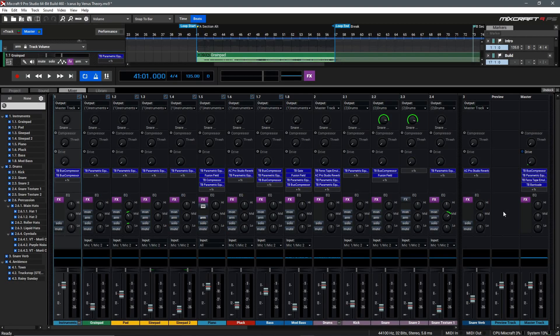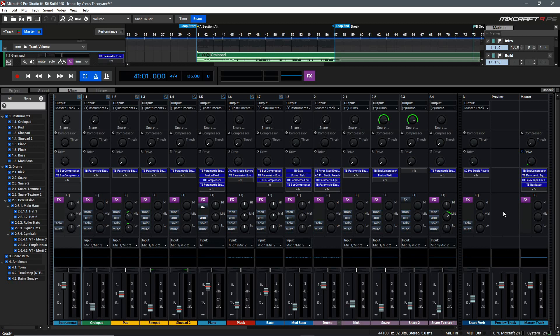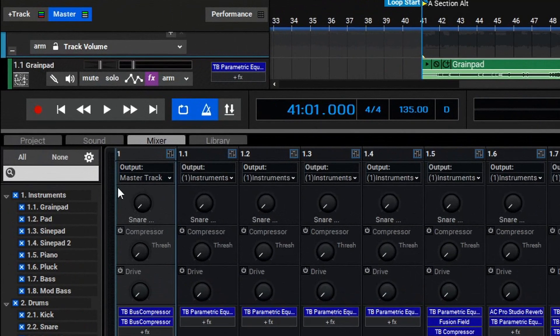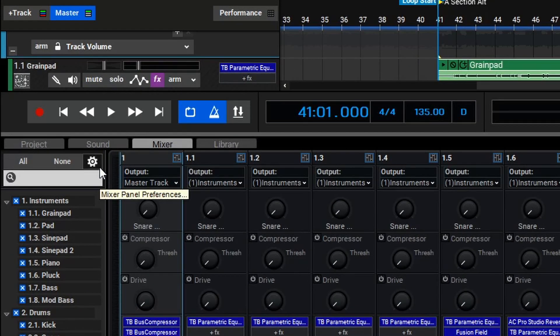Let's begin by talking about customizing the mixer layout, as it's pretty straightforward to do. To customize the mixer layout, we'll go up here to the upper left and click on the Mixer Panel Preferences icon here.